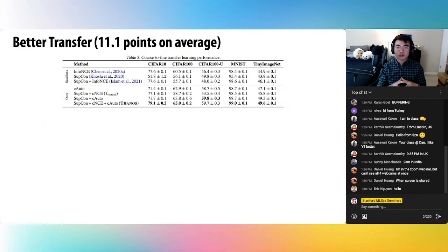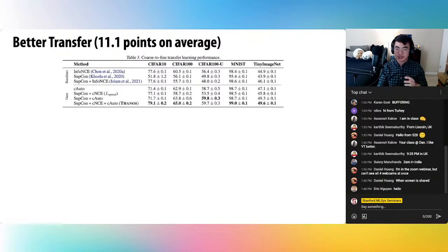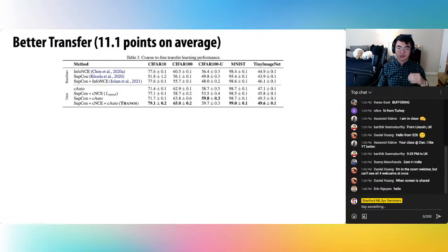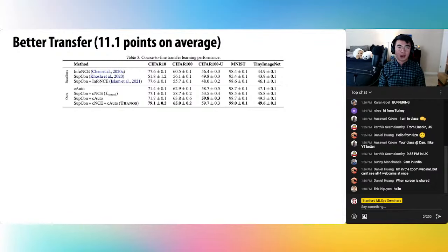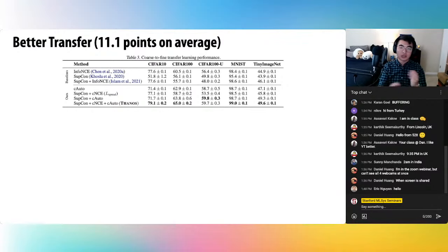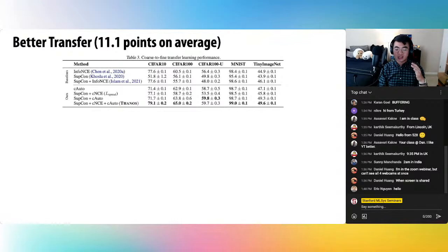Thanos achieves our goal. On a coarse-to-fine transfer learning evaluation — where you train on coarse classes like animals versus vehicles and evaluate on fine classes like identifying different species — Thanos achieves significant lift over supervised contrastive or various ablations where we remove the autoencoder or class-conditional components. On average, we see about 11.1 points of lift over five tasks compared to supervised contrastive.